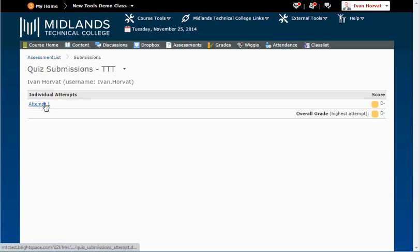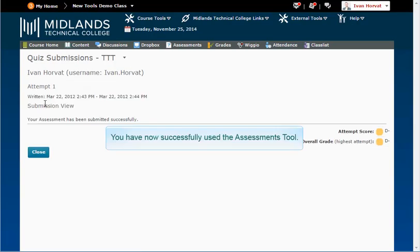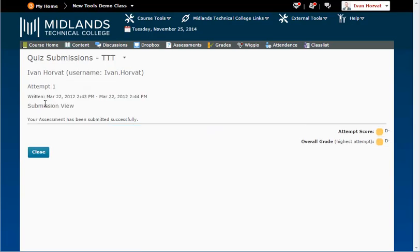Click on an attempt to get back to the submission view. You have now successfully used the assessment tool.